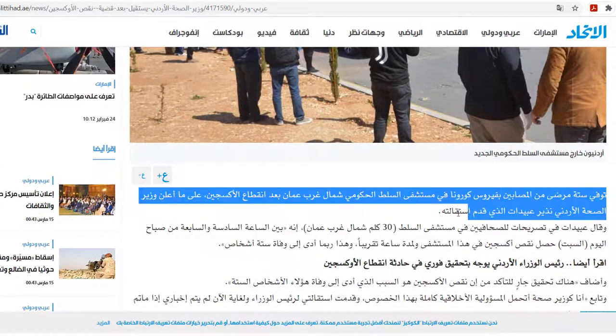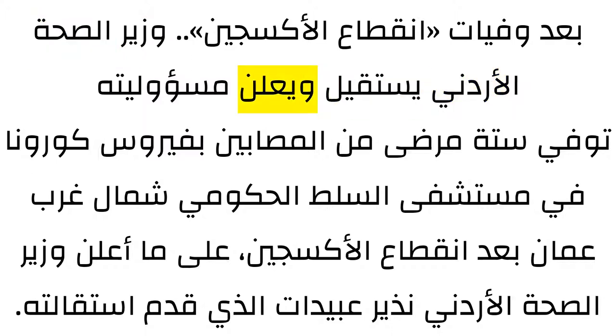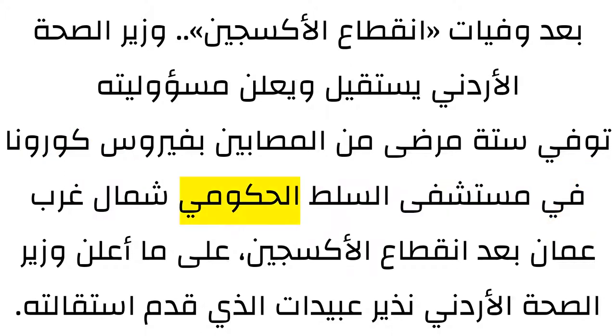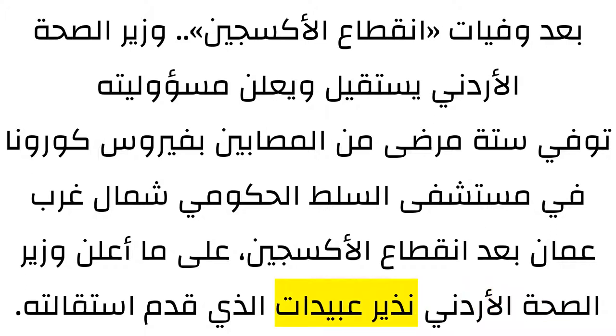First, I'm going to read the script and then we will explain it in detail. The title reads: بعد وفيات انقطاع الأكسوجين وزير الصحة الأردني يستقيل ويعلن مسؤوليته. The body reads: توفي ستة مرضى من المصابين بفيروس كورونا في مستشفى الصحة الحكومي شمال غرب عمان بعد انقطاع الأكسوجين على ما أعلن وزير الصحة الأردني نذير عبيدات الذي قدم استقالته.